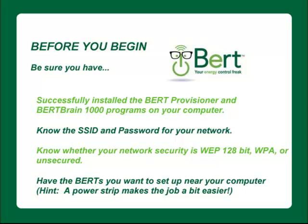Make sure you know the SSID and password for your network, and know whether the network security is WEP 128-bit, WPA, or unsecured.